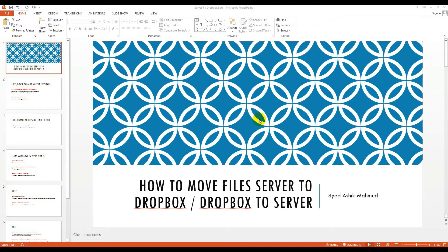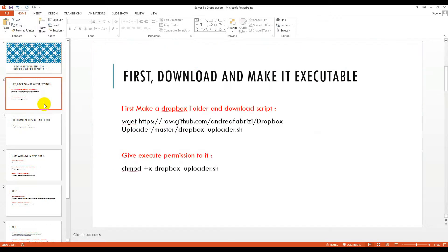Dear viewers, I come with a new tutorial and this tutorial is about how to move files or folders from server to Dropbox and Dropbox to server. It's quite easy. I will show it in the virtual box with my CentOS. This is the same thing like if you want to work with your hosting site, and this is how we can do that.